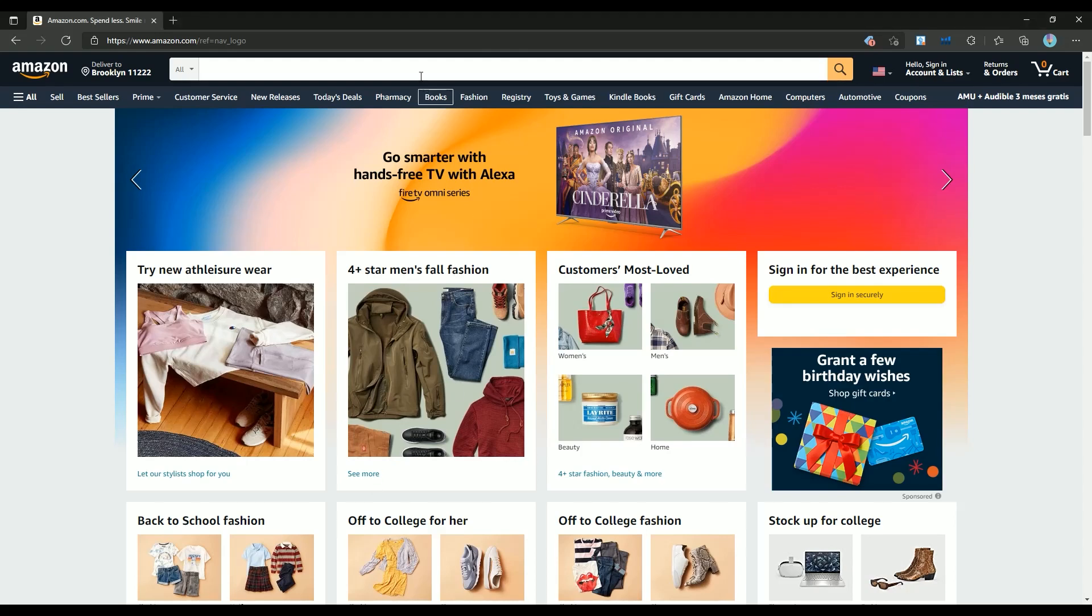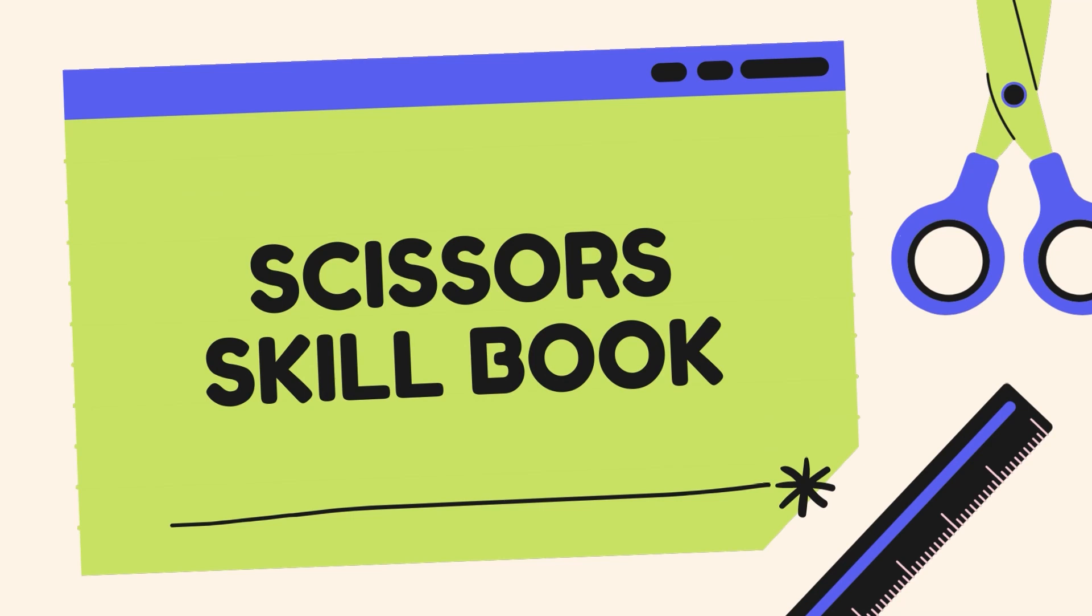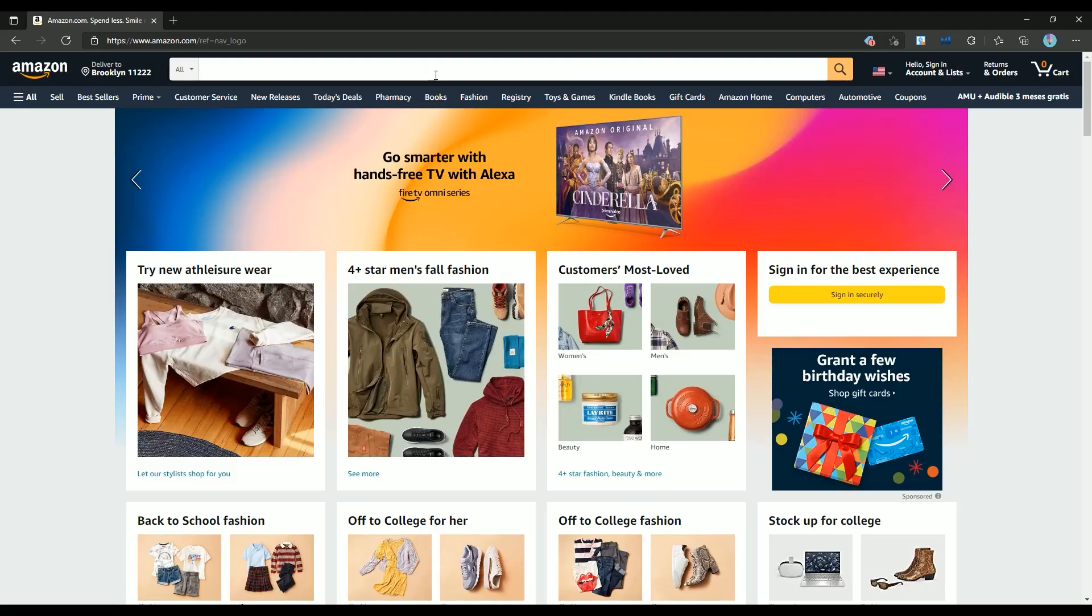Welcome guys, in today's video I will teach you how to create one of the easiest and profitable niches on Amazon KDP. This niche is scissor skill activity book. This niche is selling very well on Amazon and compared to other money maker niches has lower competition. Let's first review the scissor skill book on Amazon. Search for scissor skill keyboard on Amazon.